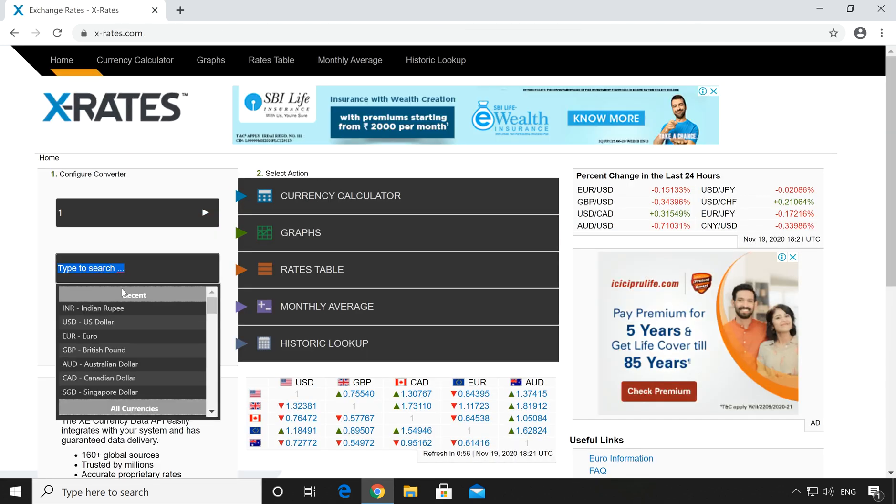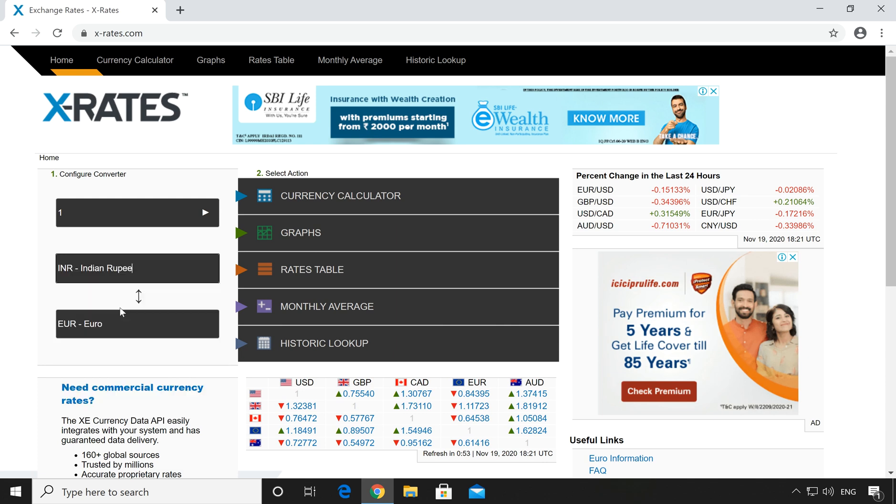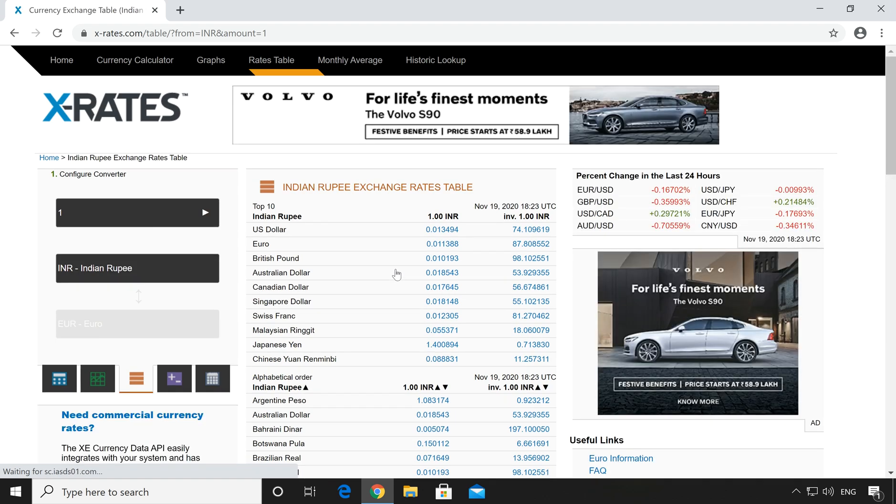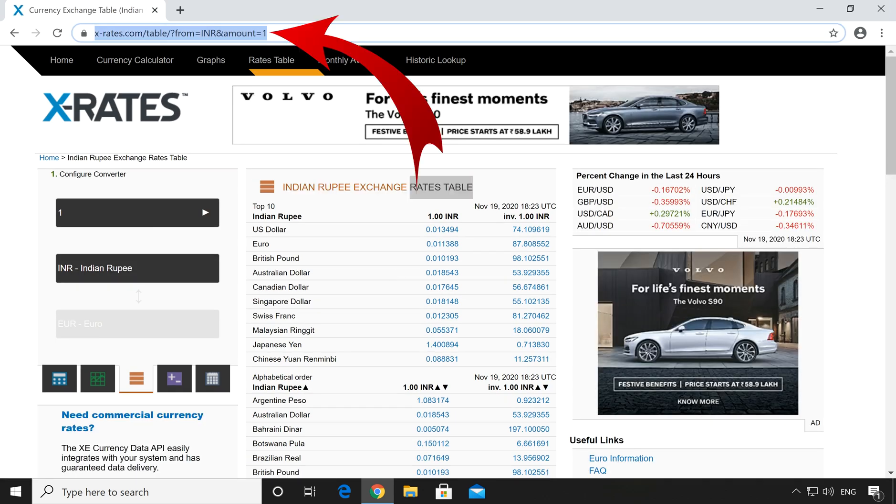Once the website is open, select your currency. So my currency is Indian Rupees. And then click on Rates Table. Once Rates Table website is open, just copy this URL.